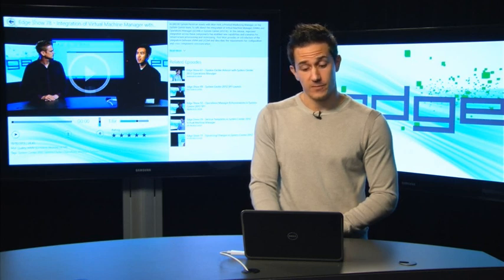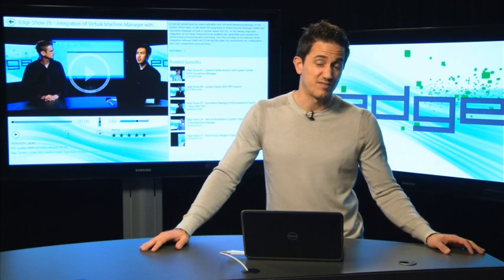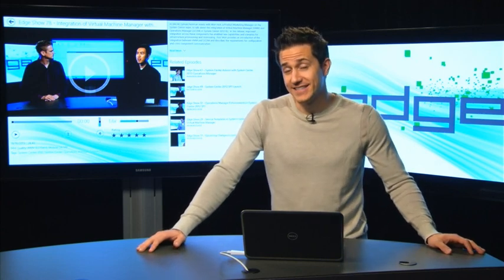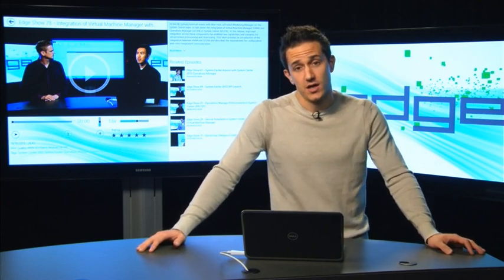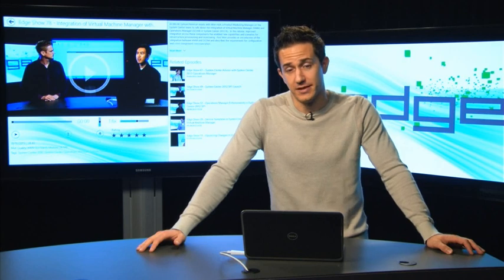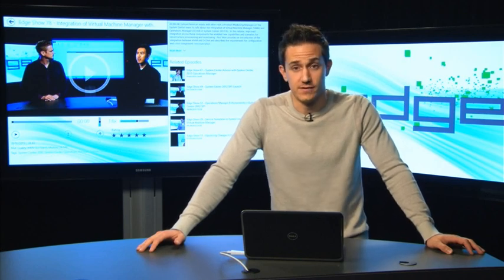And with that, feel free to contact us at edge@microsoft.com, send us a tweet at tnedge, or join our Facebook page. And stay tuned for next week.